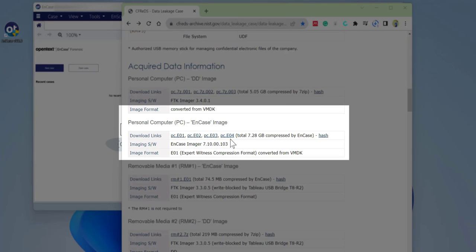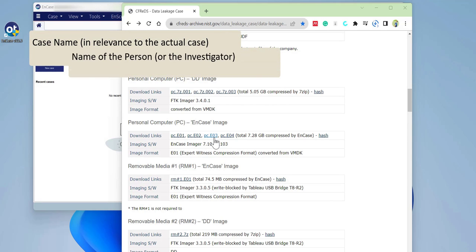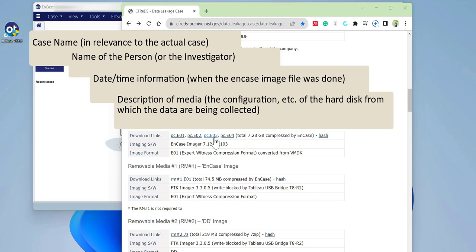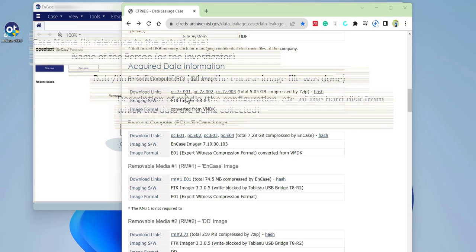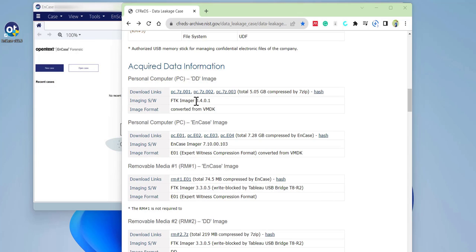To download the image files or the evidence, you need to download the EnCase image — that means the image ending with E01, E02, E03, and so on. We are using EnCase with an E01 extension, which means you get header information like the case name, case number, and case information with a hash value at the end. If you download the 001 or DD image, you will not get any metadata, however EnCase will work with both of them.